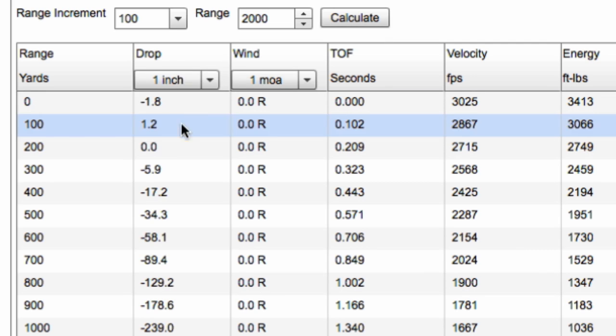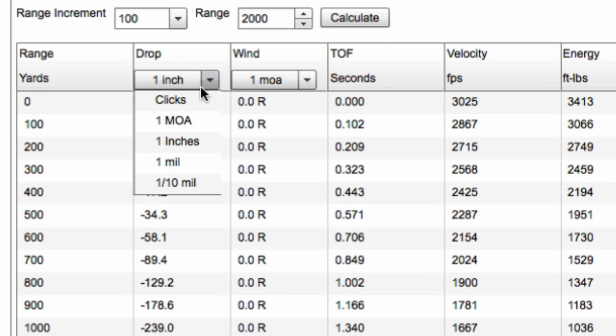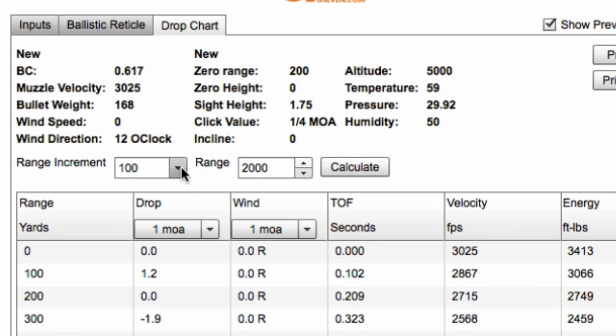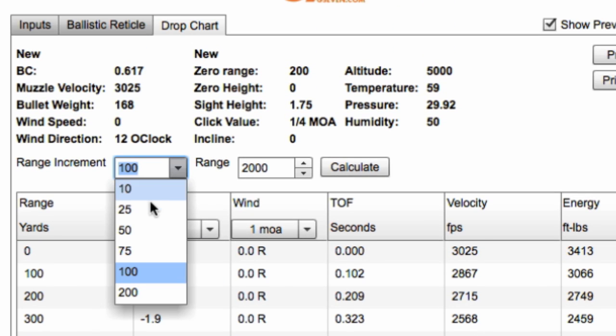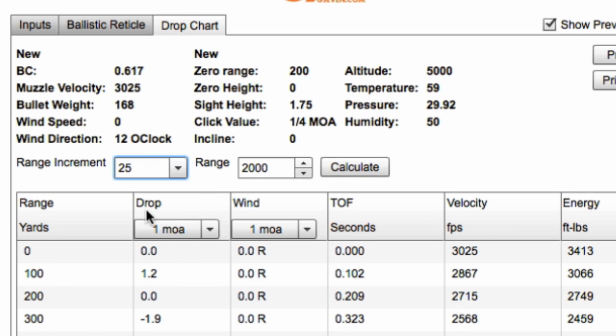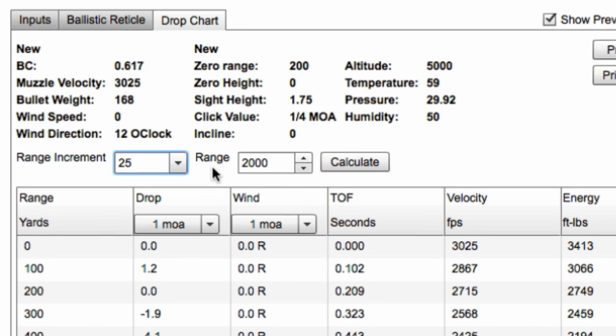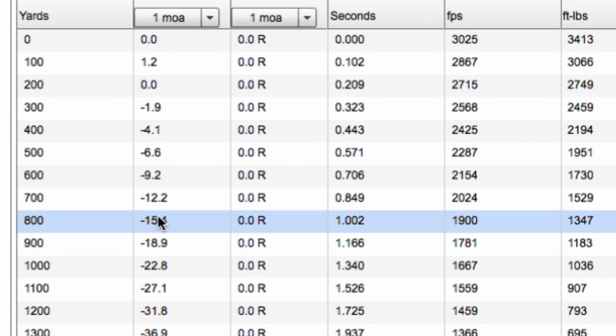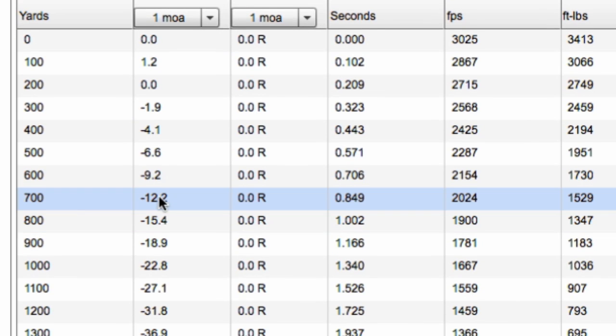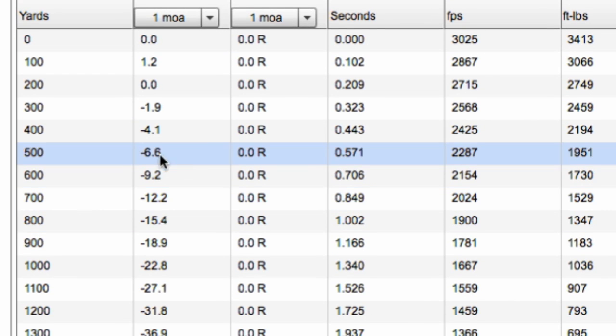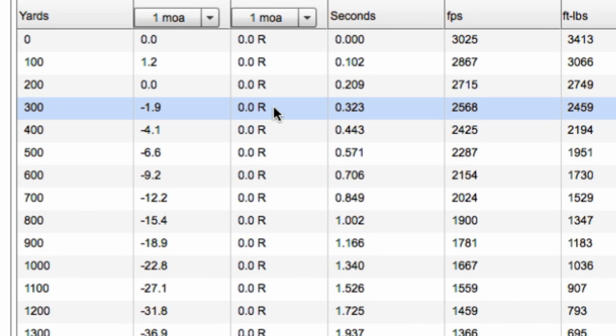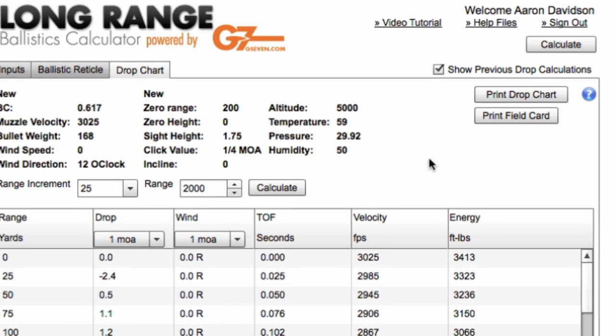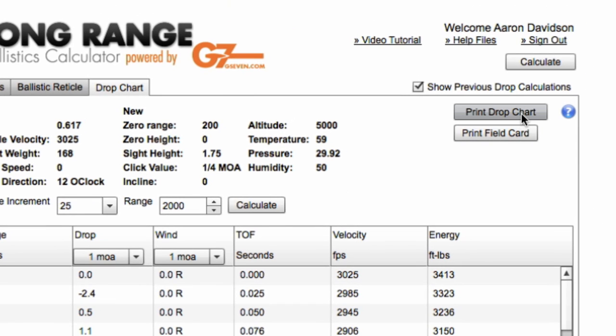You can do different units, whether you want inches, MOA, mils, et cetera. And you can also do different units on your range increment. So we can calculate 25 yard increments and get a little more resolution on our data.